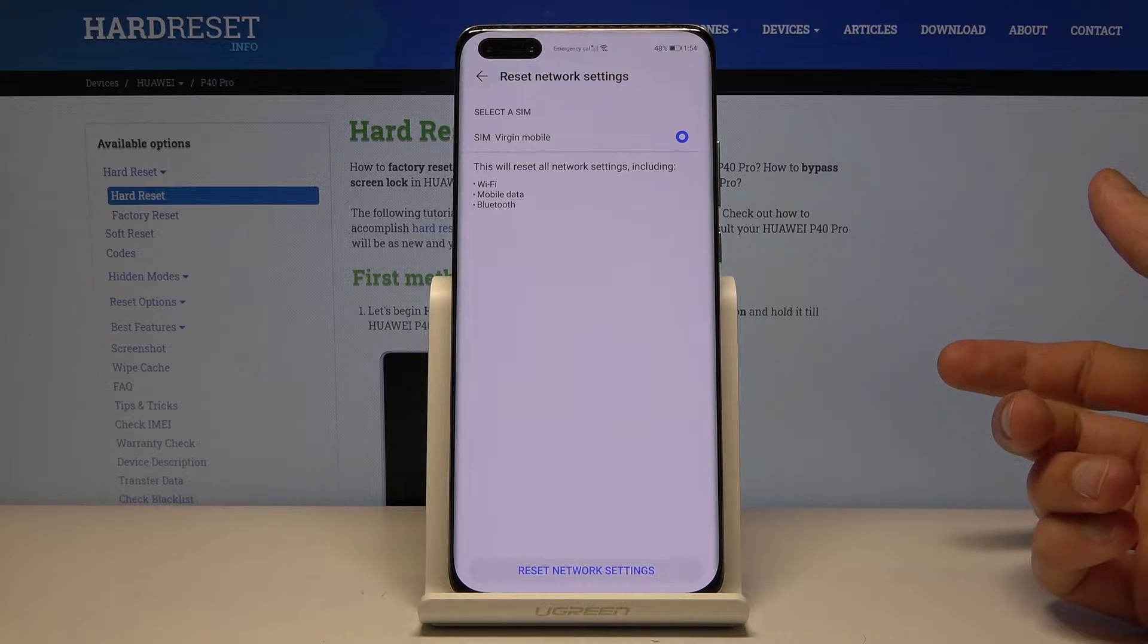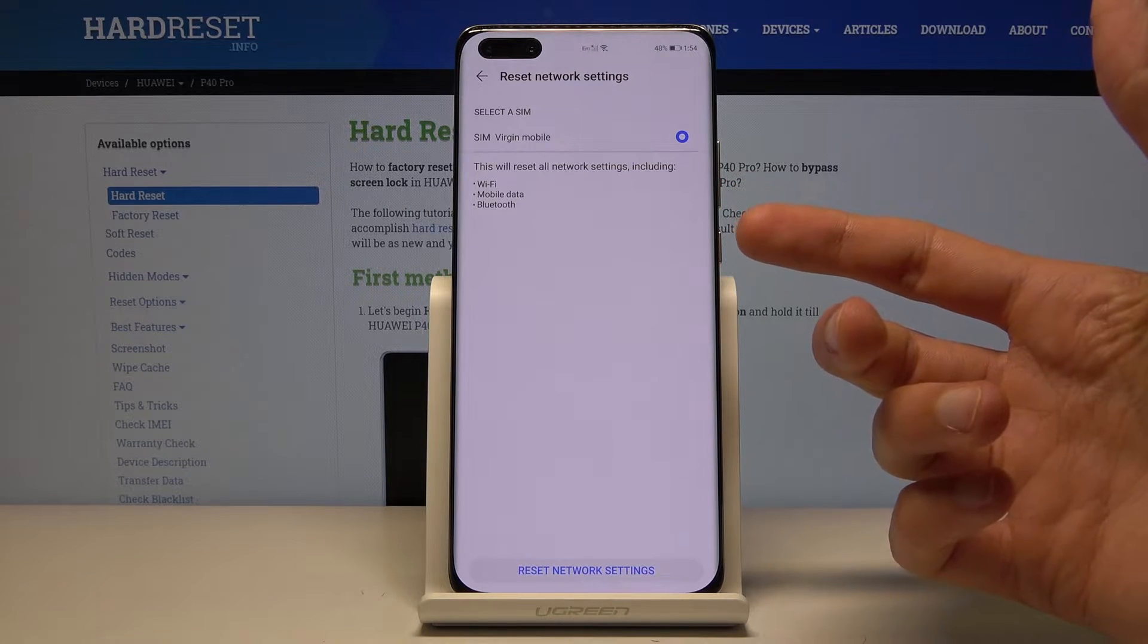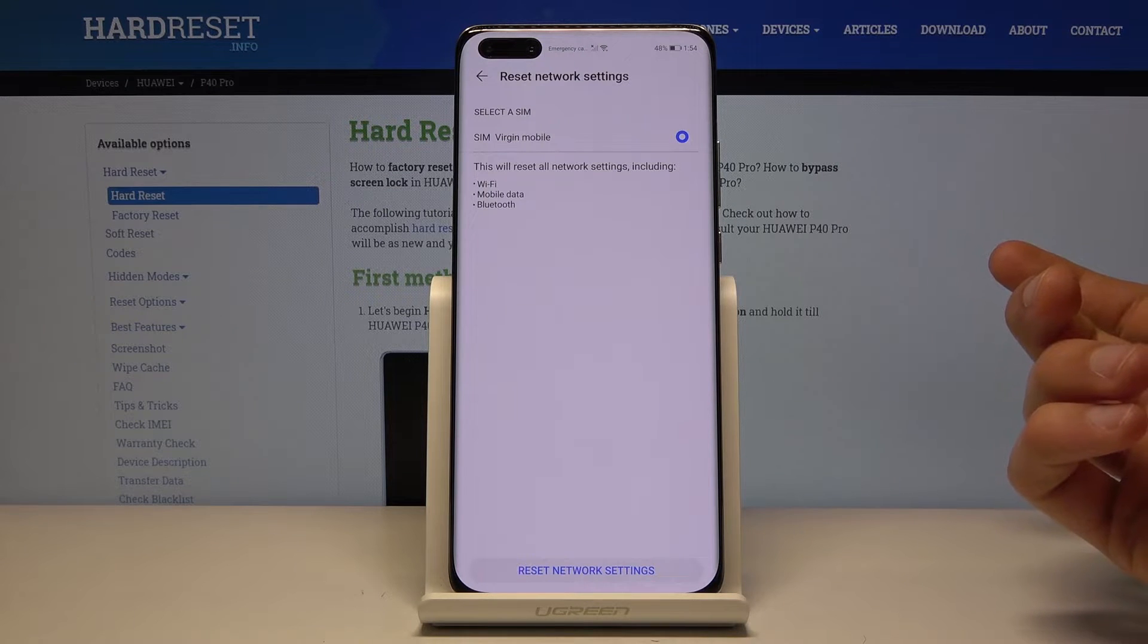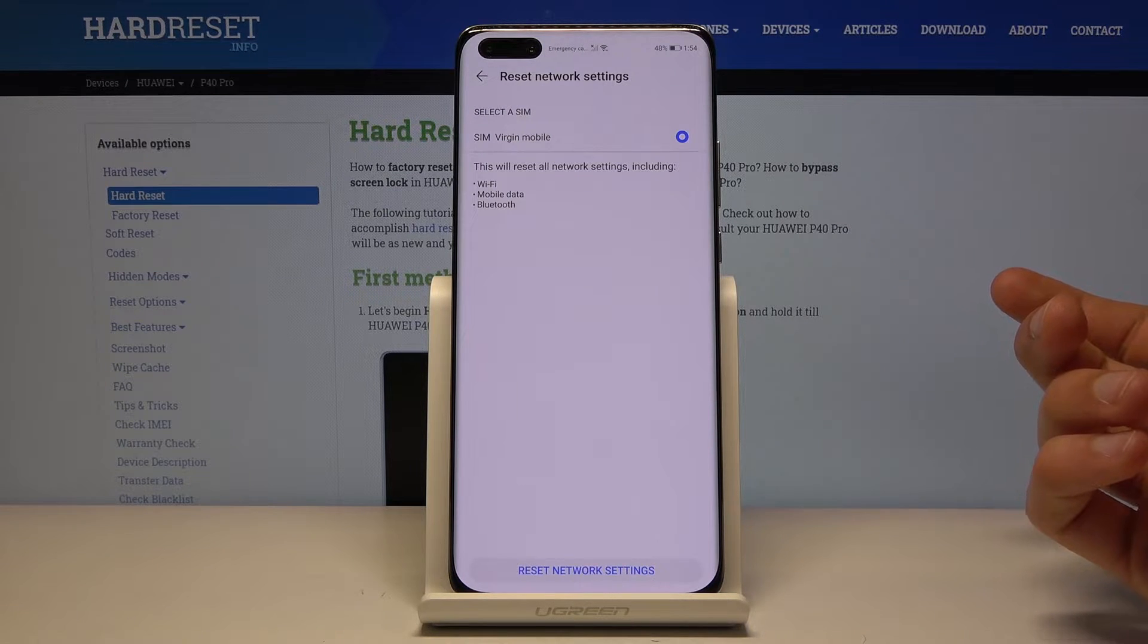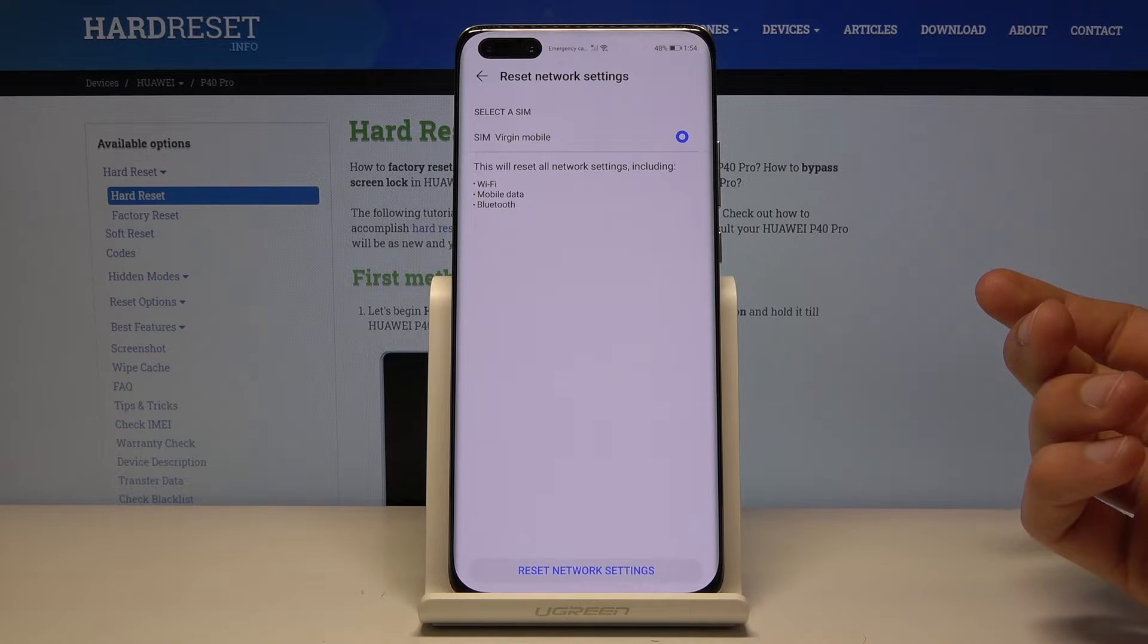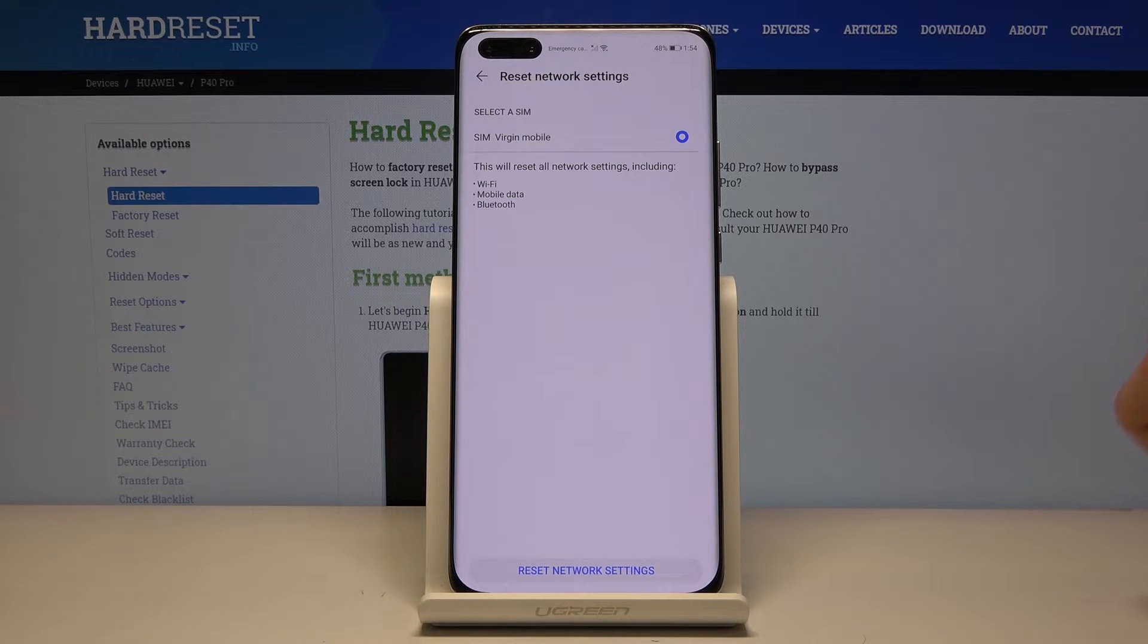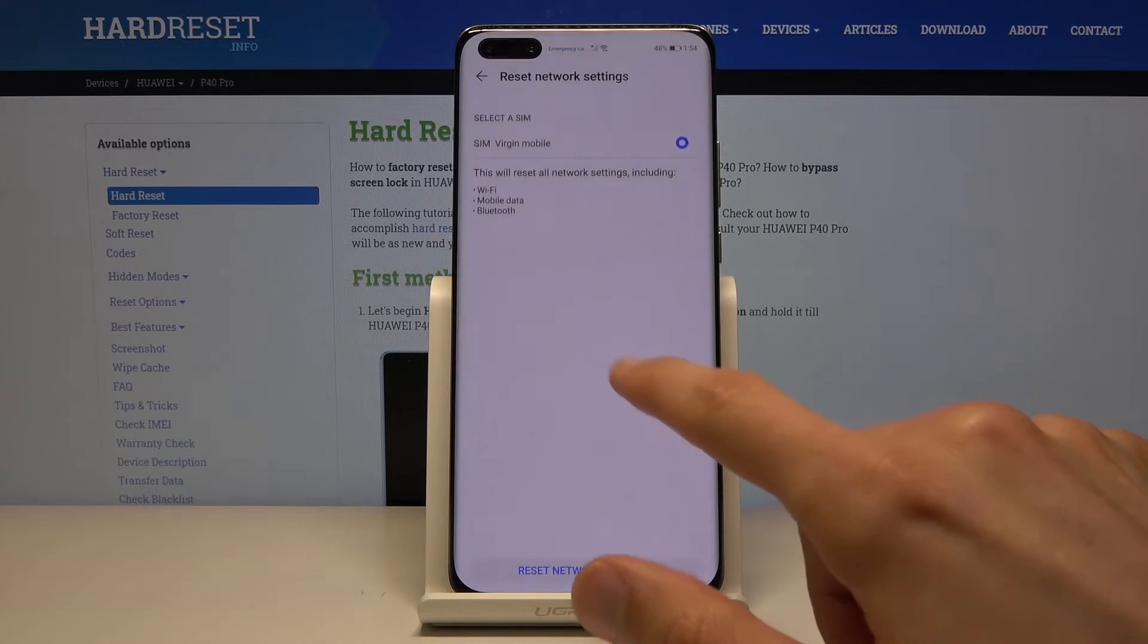This will reset the Wi-Fi, mobile data, and Bluetooth. In other words, any kind of Wi-Fi, all the passwords for the Wi-Fi that you have been connected to will be forgotten and you will be disconnected from any Wi-Fi. Bluetooth, all the devices will be unpaired and forgotten as well.